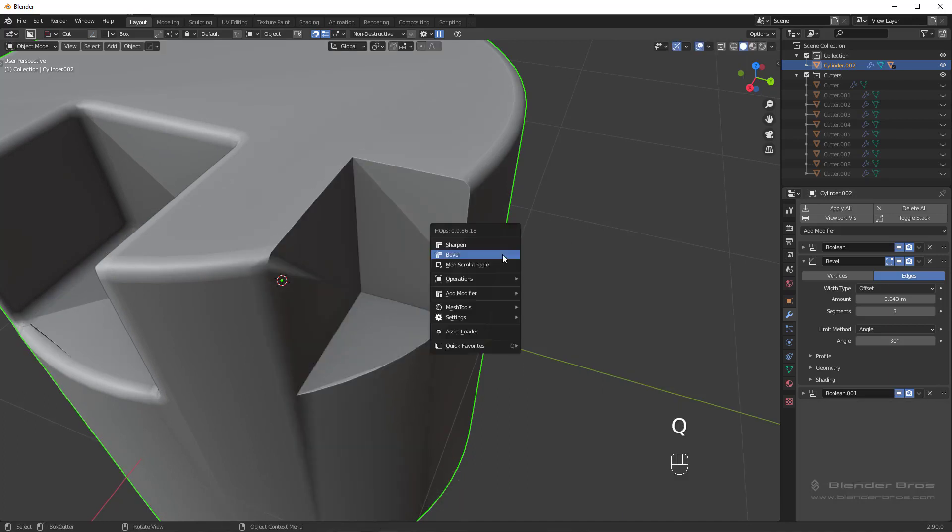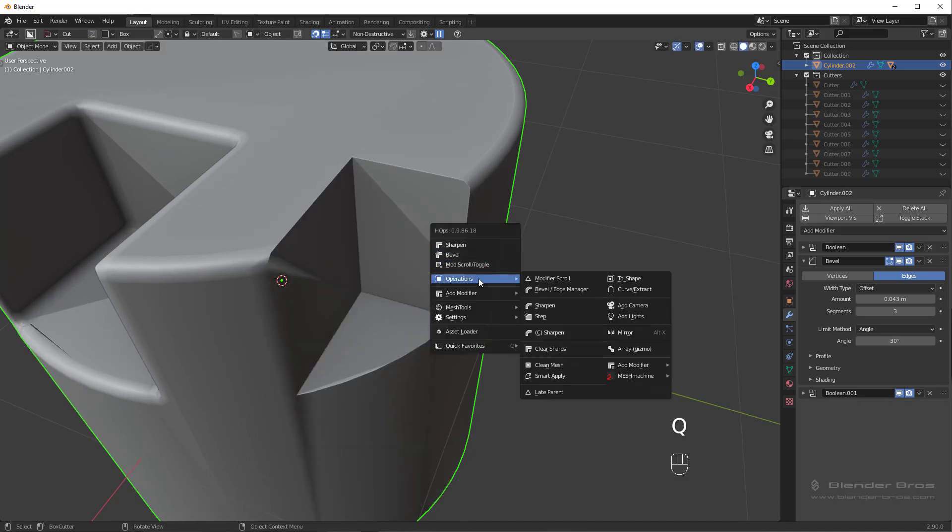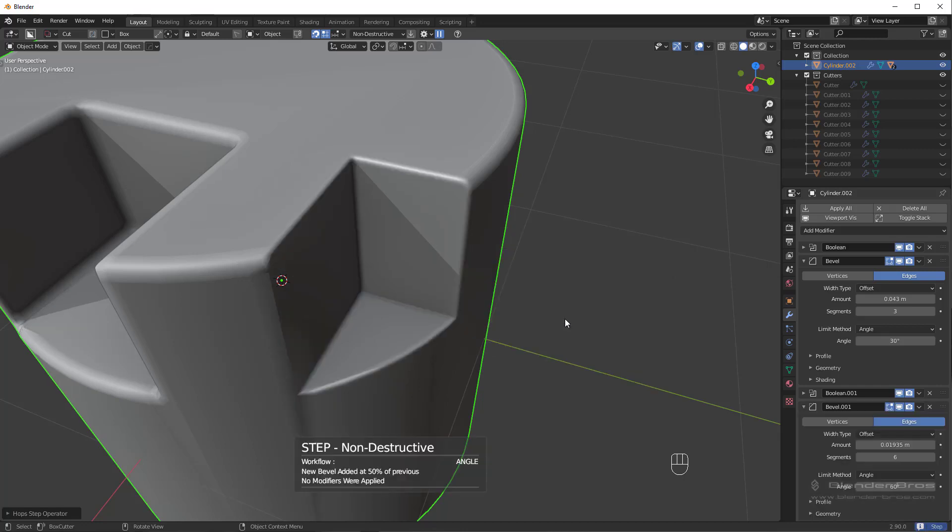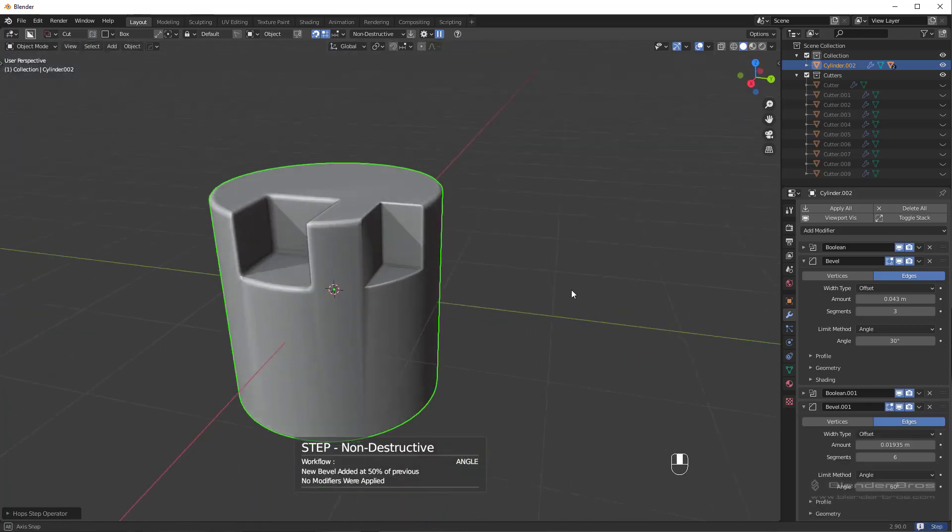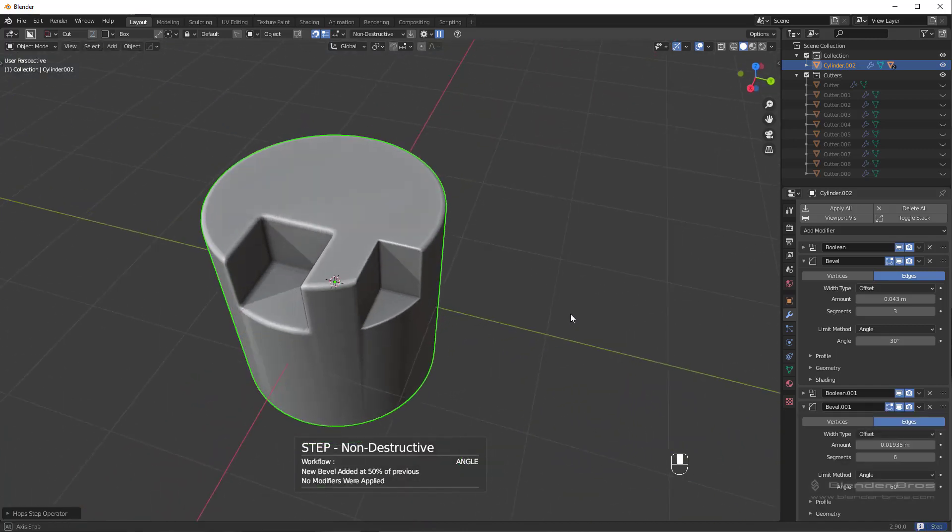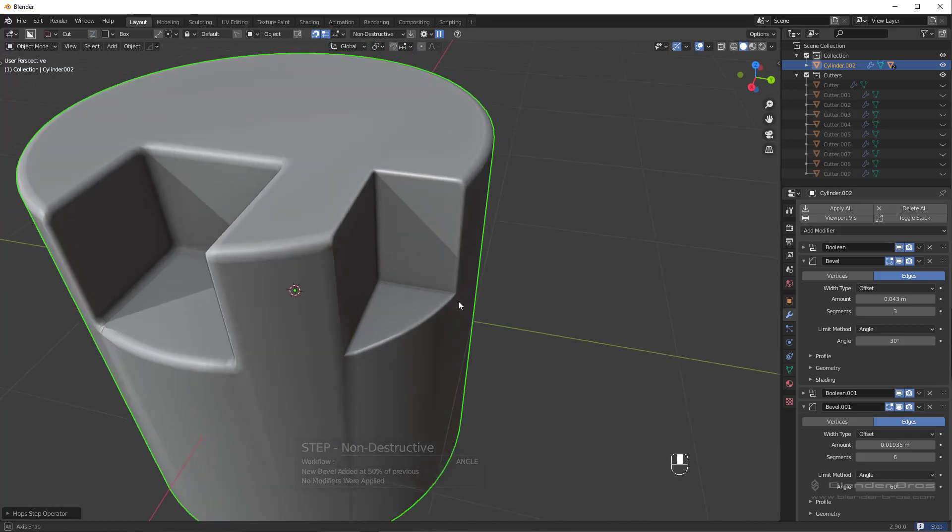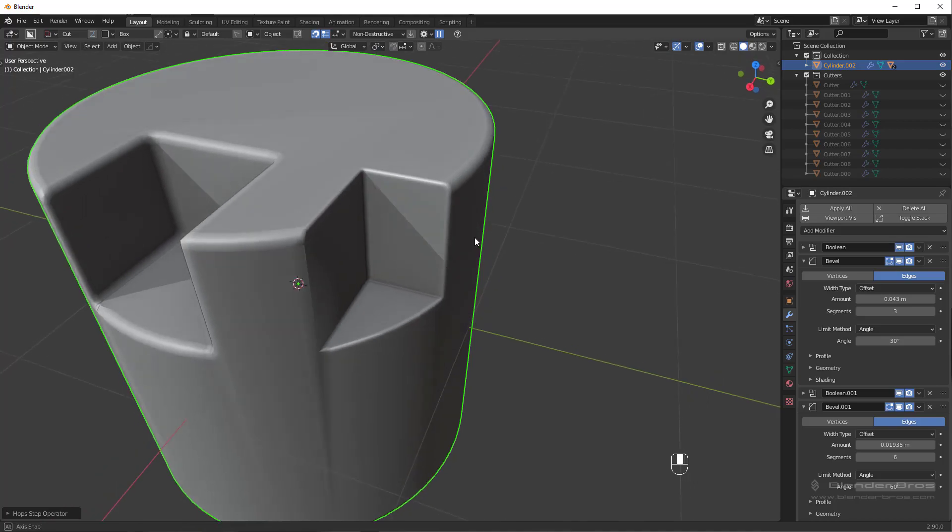But that is what step bevel does. It's just a quick and easy way to add a bevel at 50% the width of the last one. And sometimes it just gives you more control. We won't really be using it in the course, but I figured I'd mention it because it is a crucial operation in Hard Ops.